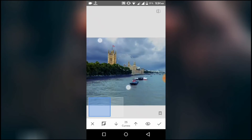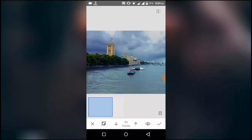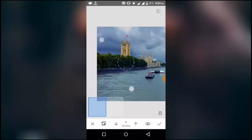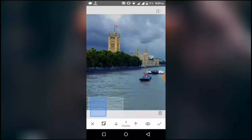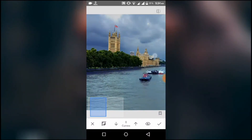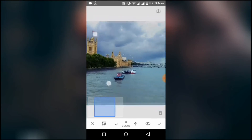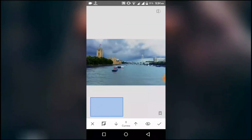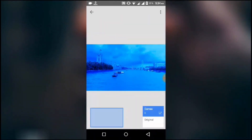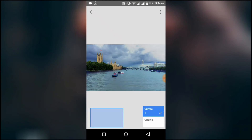I'll zoom in and remove that. Make sure the selection is perfect, and then press the tick icon in the corner.